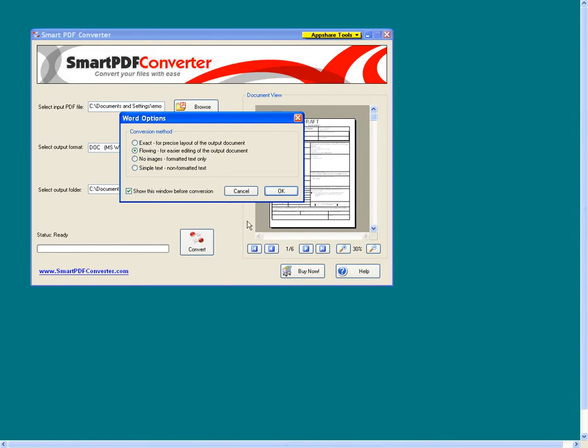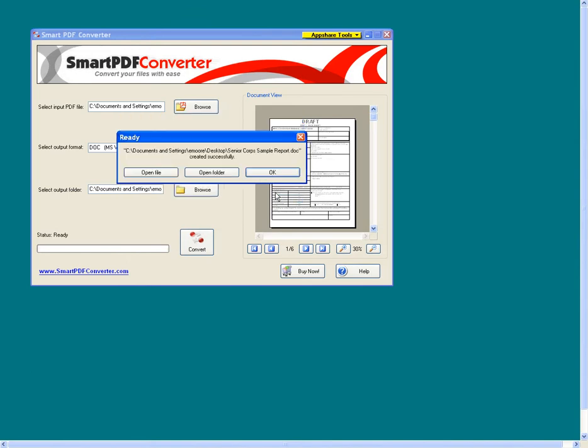In Word option, select Flowing Text for easier editing of output document. Click OK. When it is ready, click Open File.